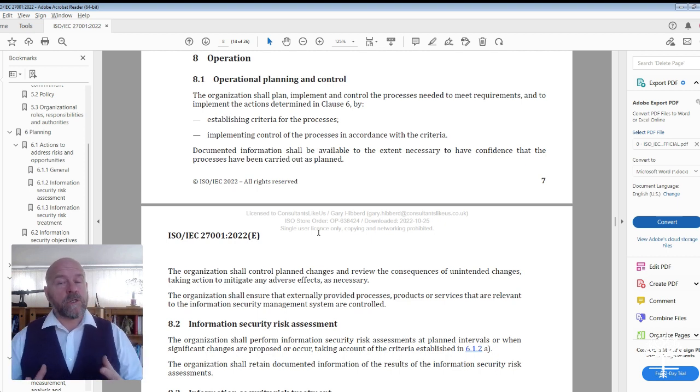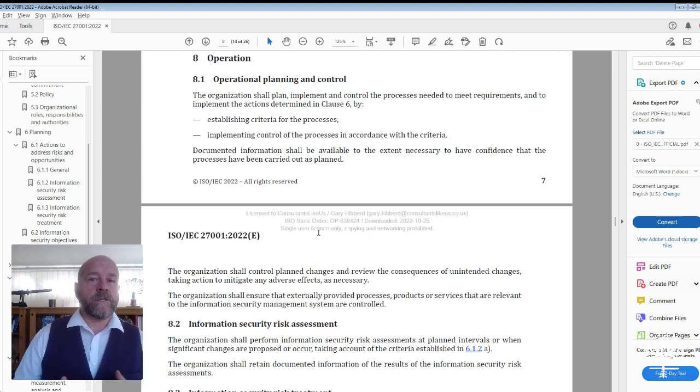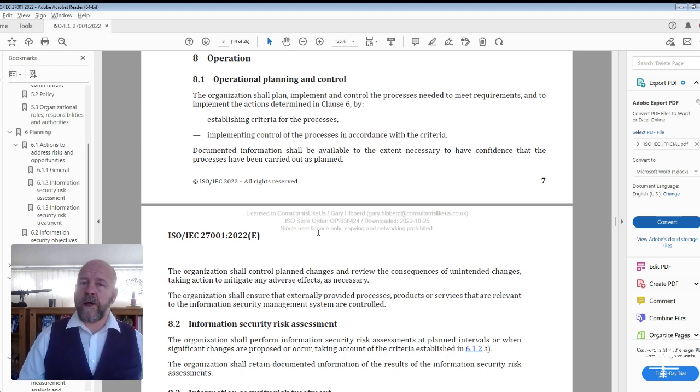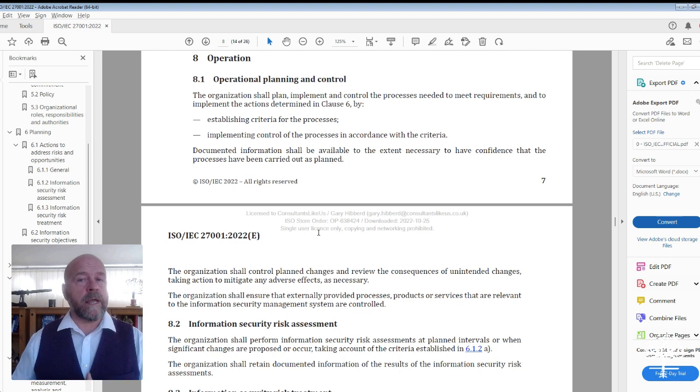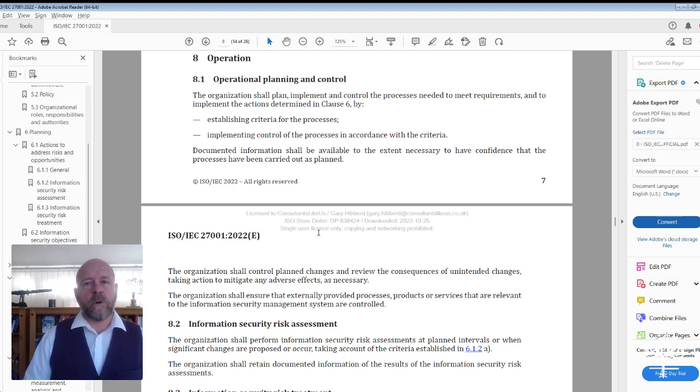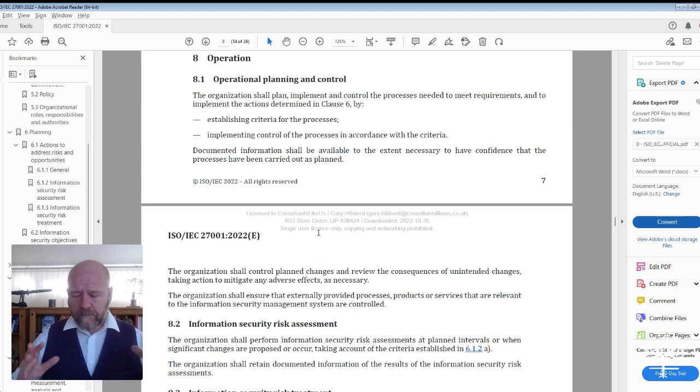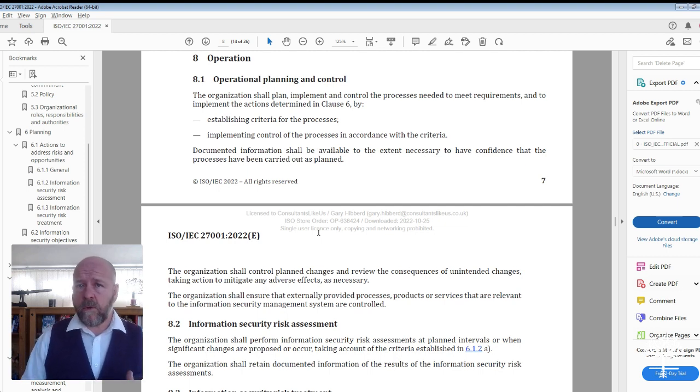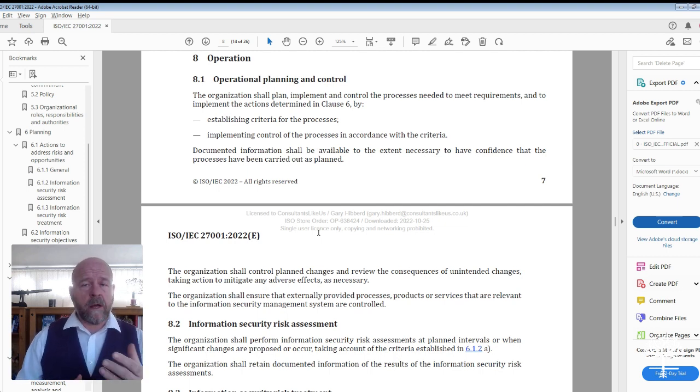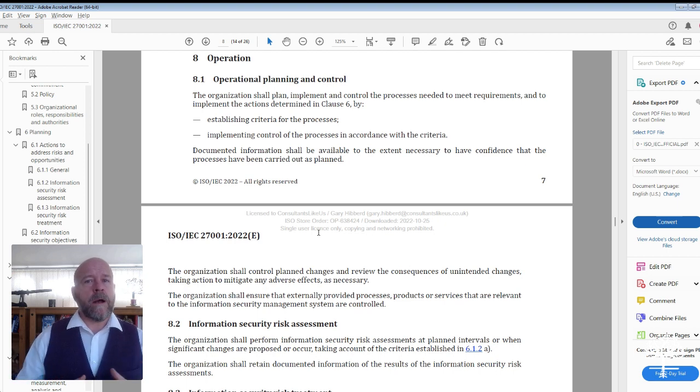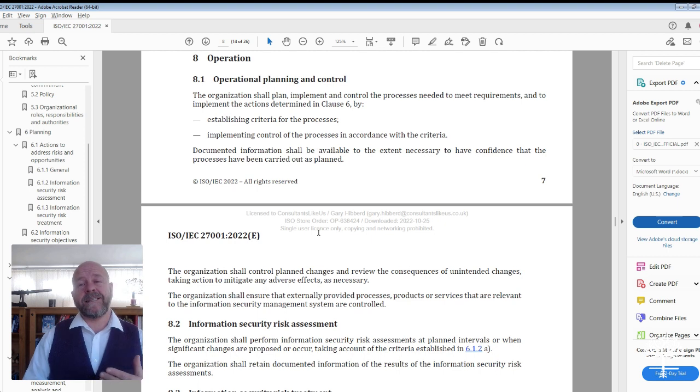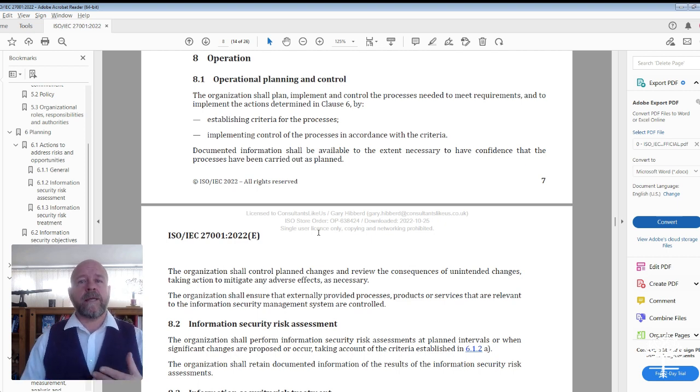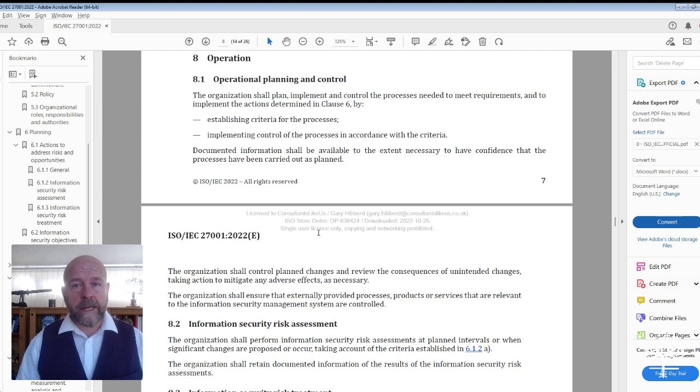That document also should include what the agenda is. Are you going to cover the agenda points that are covered in section or clause 9.3, which we will talk about subsequently? Or will you have a different agenda? Will you cover just part of that agenda? Your document should include all of that information and also the regularity that your management reviews will take place.